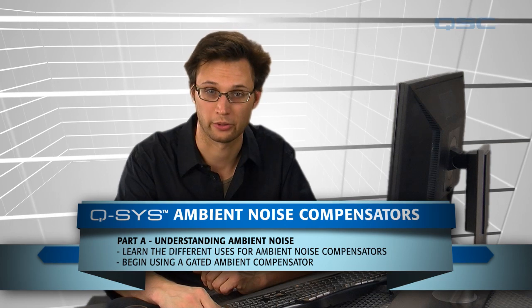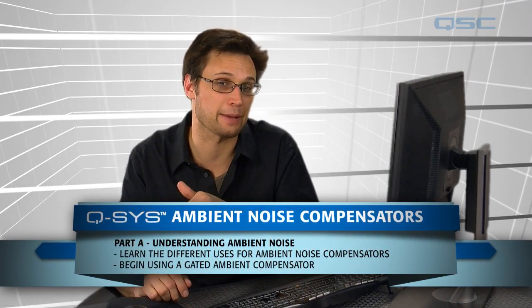Welcome to the ambient noise compensator tutorial. In this tutorial we're going to take a look at two different components, the gated ambient compensator and the continuous ambient compensator.